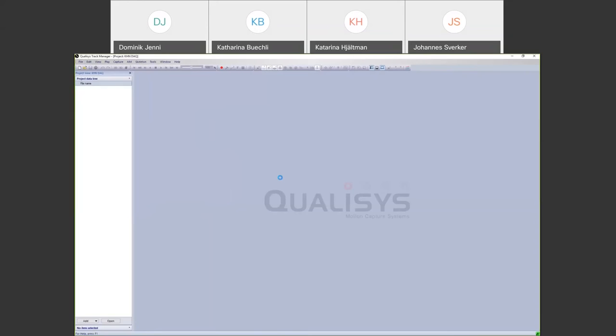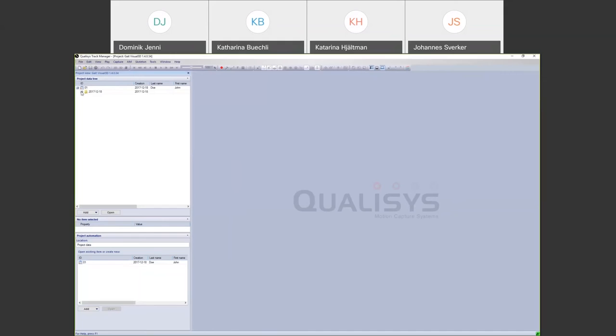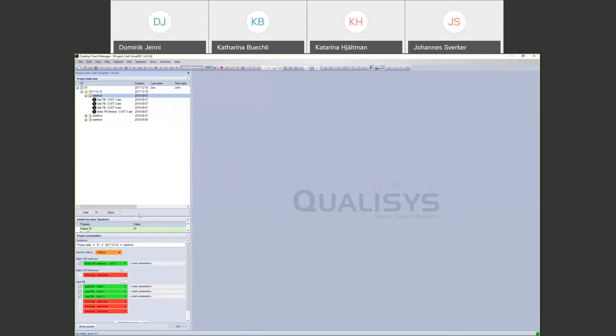Switching to an example gait project, you can see how the session looks in QTM. Selecting a session shows subject information and the different measurements that have been done. During capture, you are guided to make a static recording and a certain number of dynamic files, which of course also includes gait force plate data.